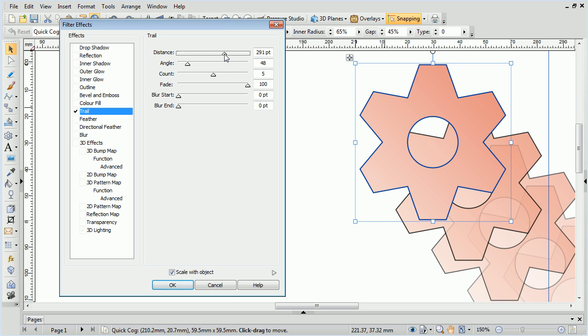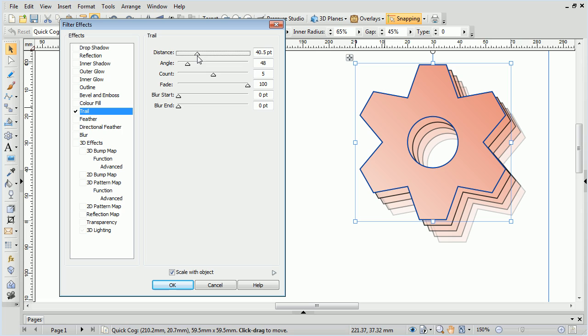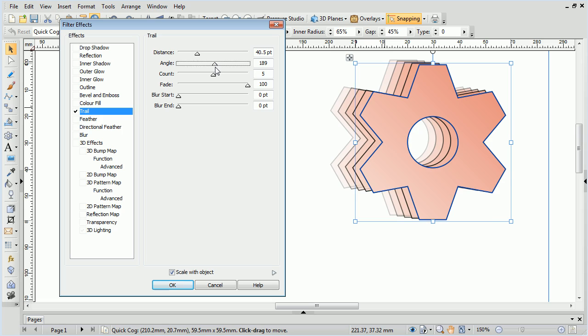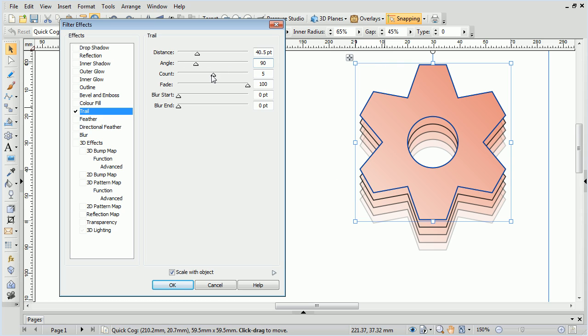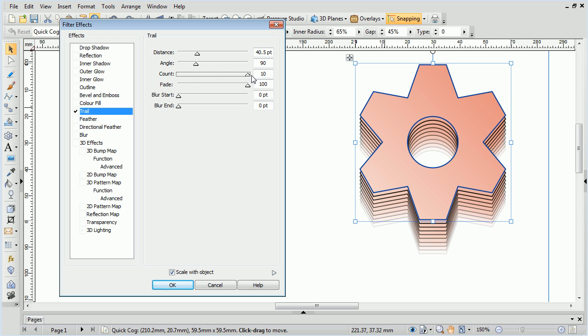Distance dictates the space between each trail. Angle controls the angle at which the trails are produced. Count specifies how many trails to produce from a maximum of 10.